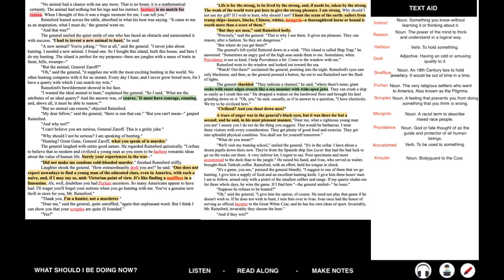Laughter shook the general. How extraordinarily droll you are, he said. One does not expect nowadays to find a young man of the educated class, even in America, with such a naive and, if I may say so, mid-Victorian point of view. It's like finding a snuffbox in a limousine. Ah well, doubtless you had Puritan ancestors. So many Americans appear to have had. I'll wager you'll forget your notions when you go hunting with me. You have a genuine new thrill in store for you, Mr. Rainsford. Thank you. I'm a hunter, not a murderer. Dear me, said the general, quite unruffled. Again that unpleasant word. But I think I can show you that your scruples are quite ill-founded. Yes?